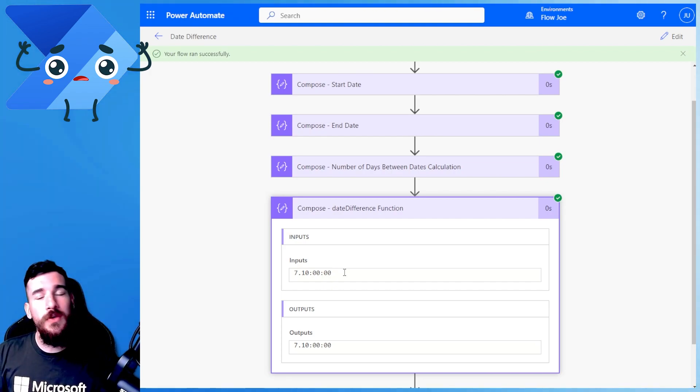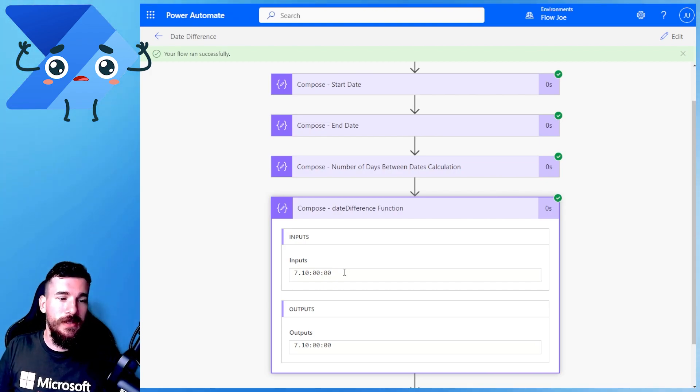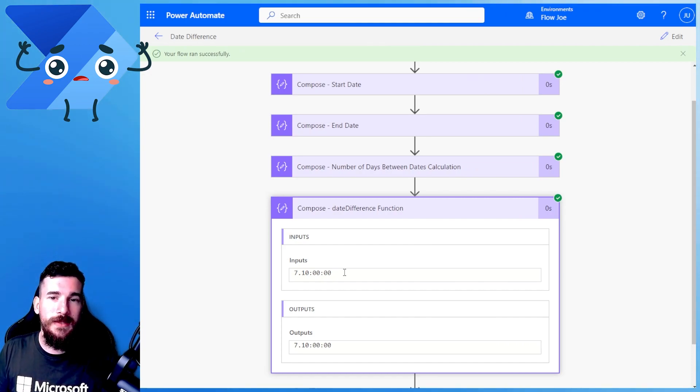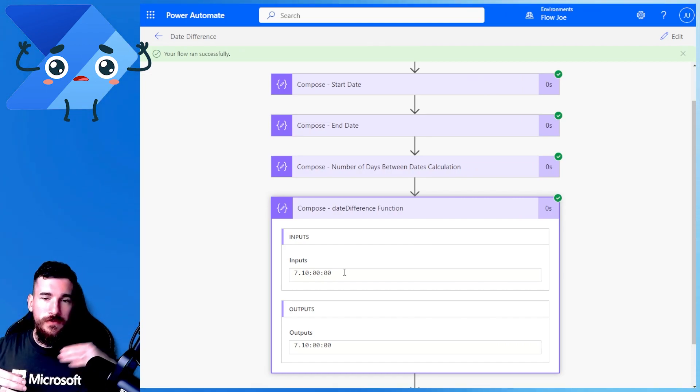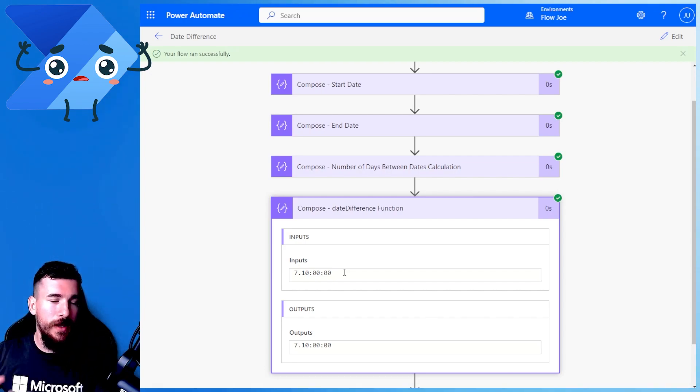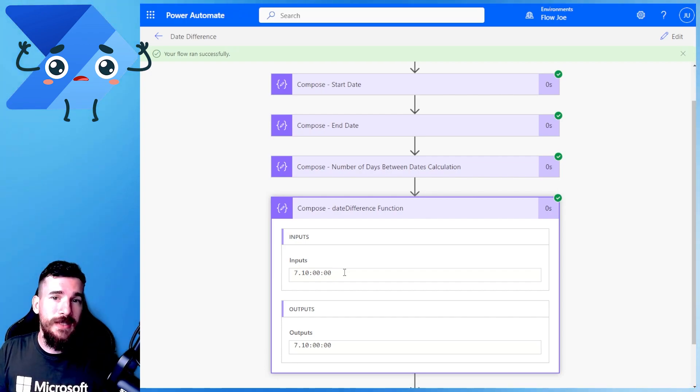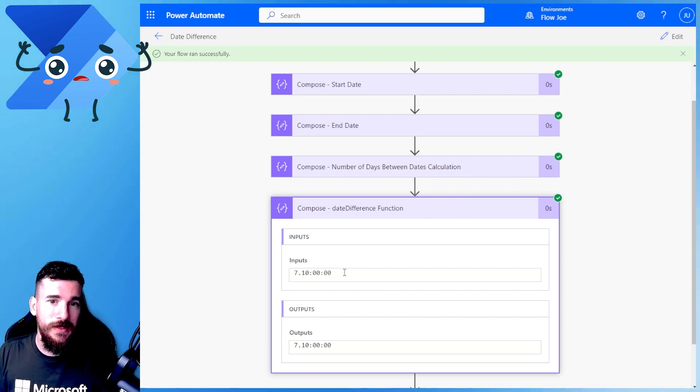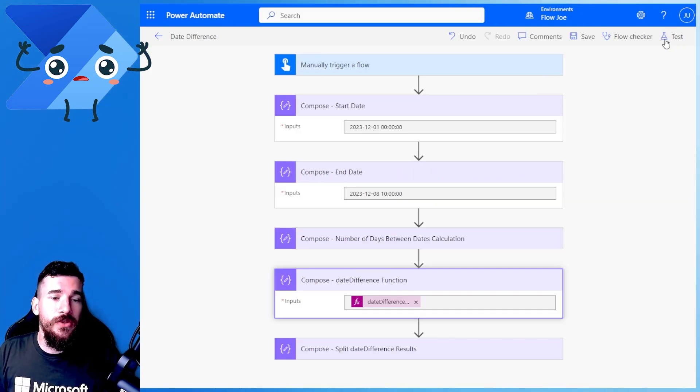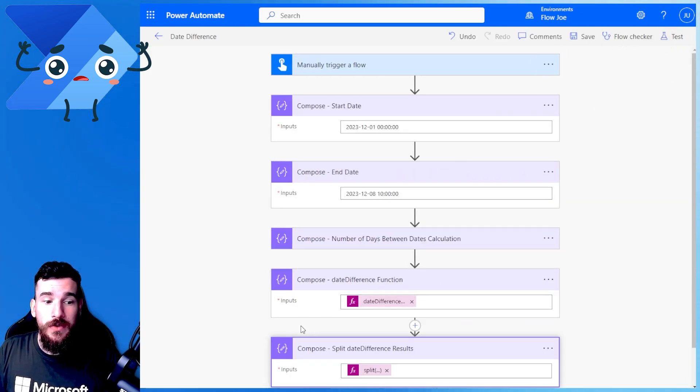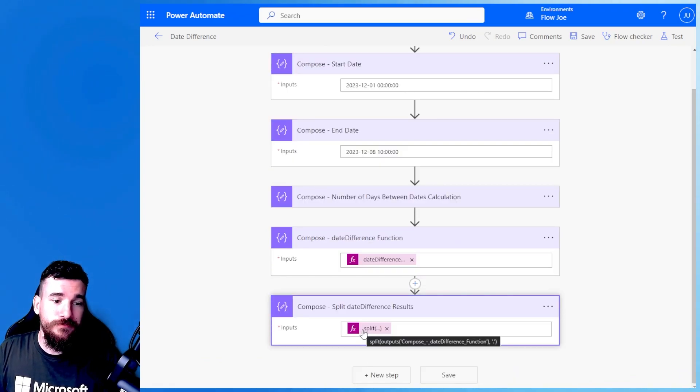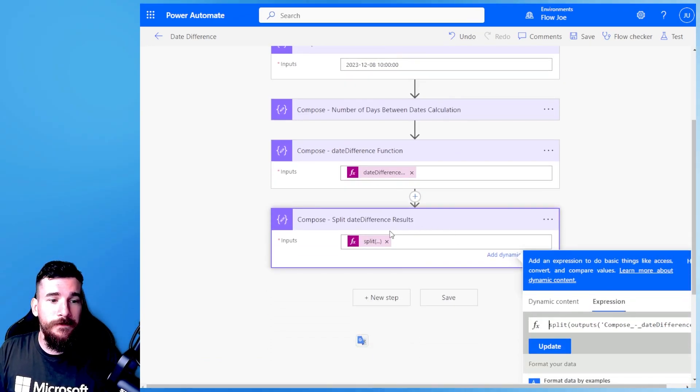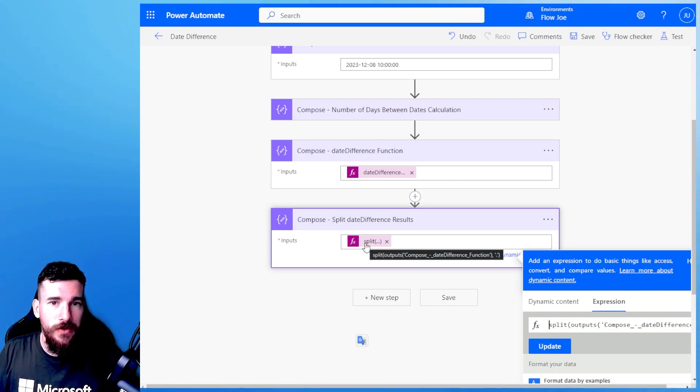So we get all of that information back. But you can't just go and use this because it doesn't make sense to use this anywhere, right? You've not got the date separate. You've not got the time separate. So you actually need to separate this. And what you can actually do is just use the split function.